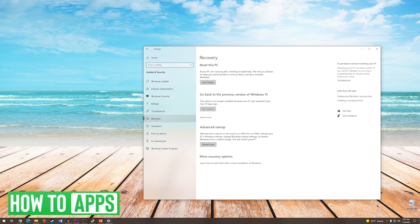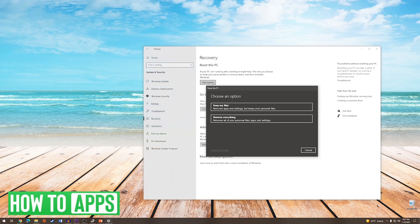On the Recovery menu, you can see you have a few options. The option we're looking for is the one at the top that says Reset This PC. You're going to press the first Get Started button and that will give you two options.